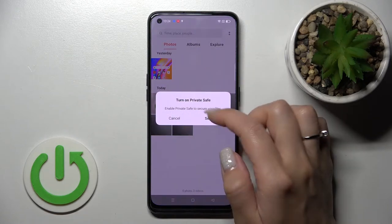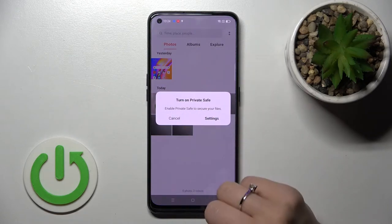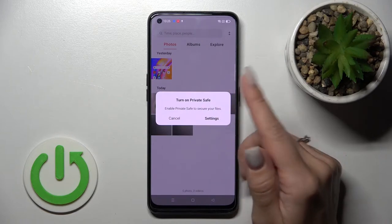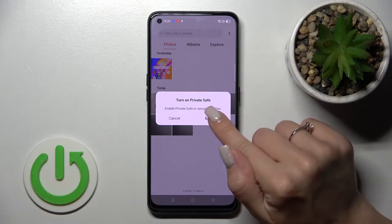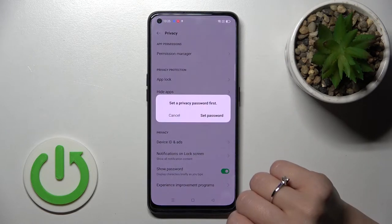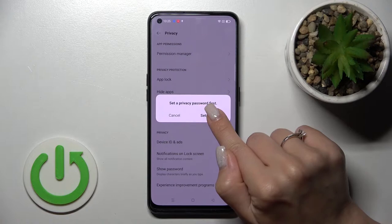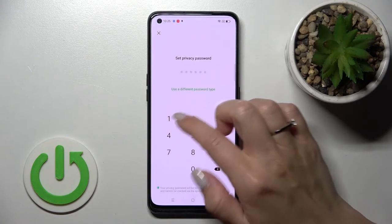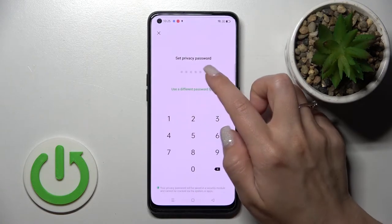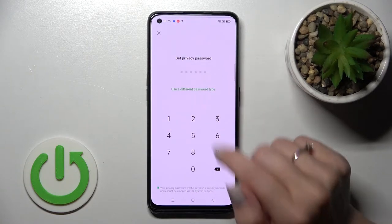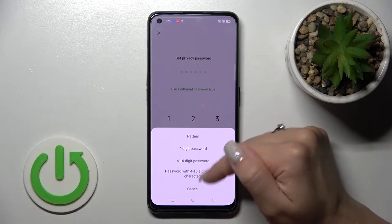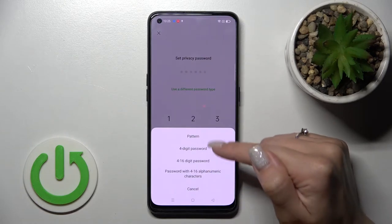To do that, we need to turn on Private Safe, so we should enable and set a password. Tap here to settings and click 'Set Password'. You can use a six-digit password, but you can also choose another option.